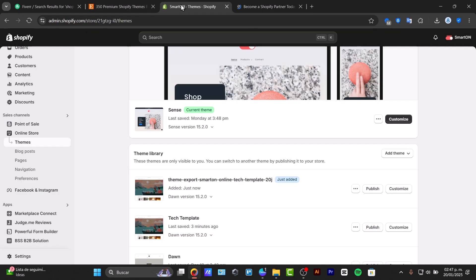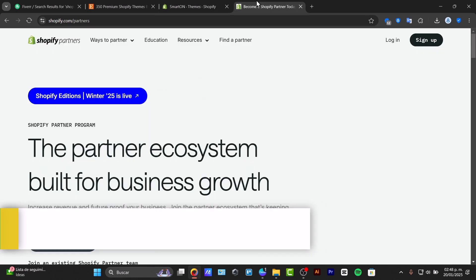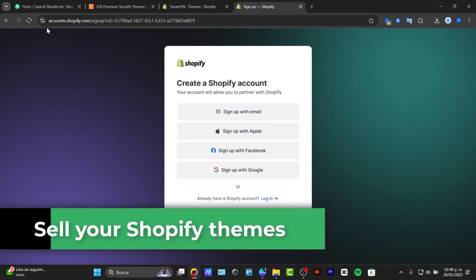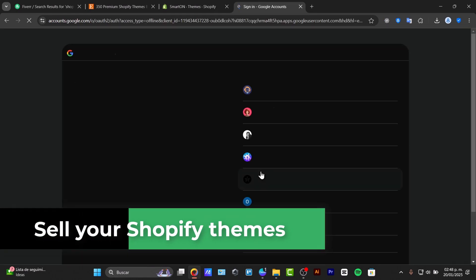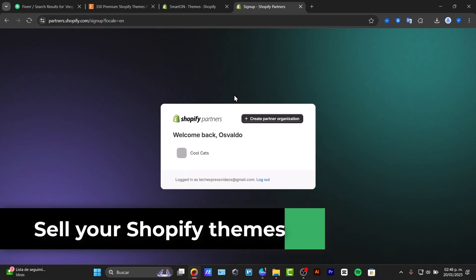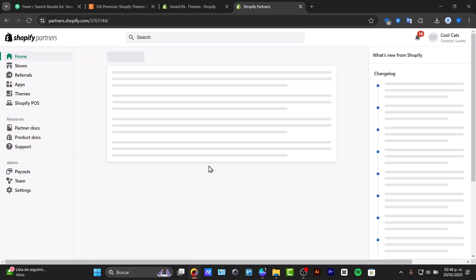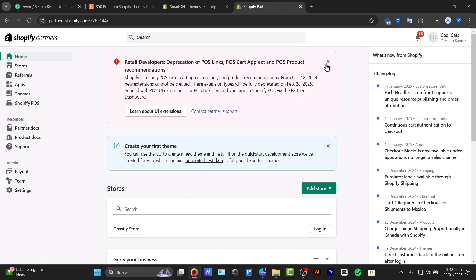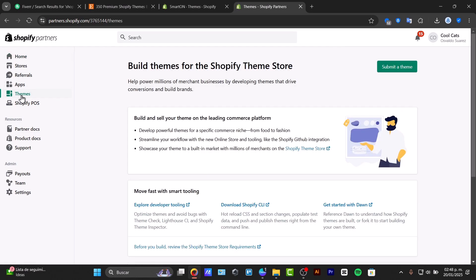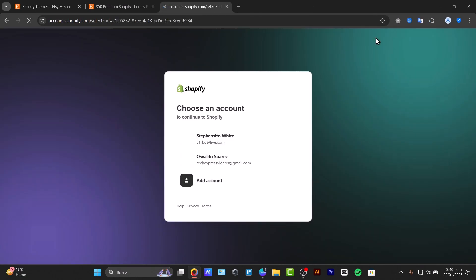So you are good at making Shopify themes but you don't know how to sell them indirectly into Shopify. I'm going to show you how to do this process in a very easy way. The very first thing I wanted to do is to understand the Shopify templates.